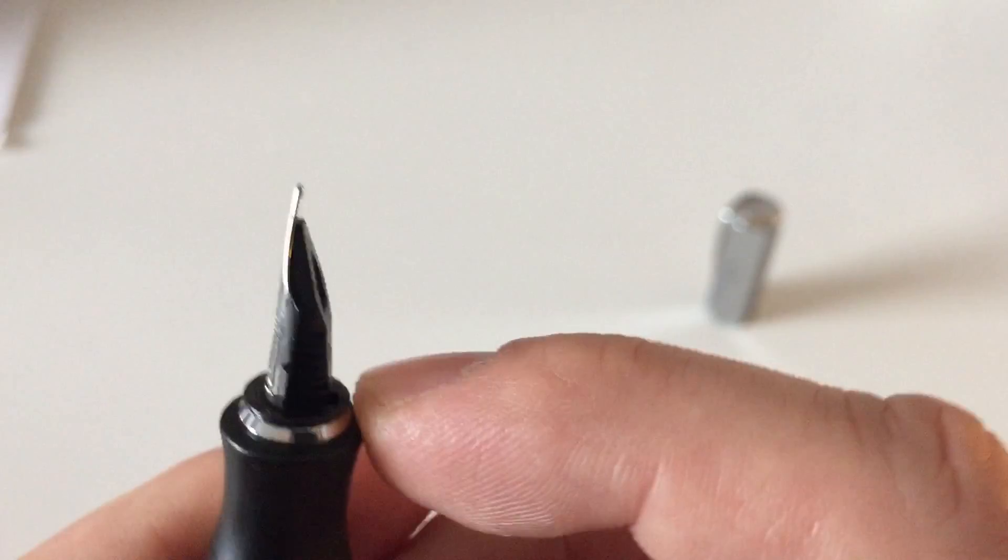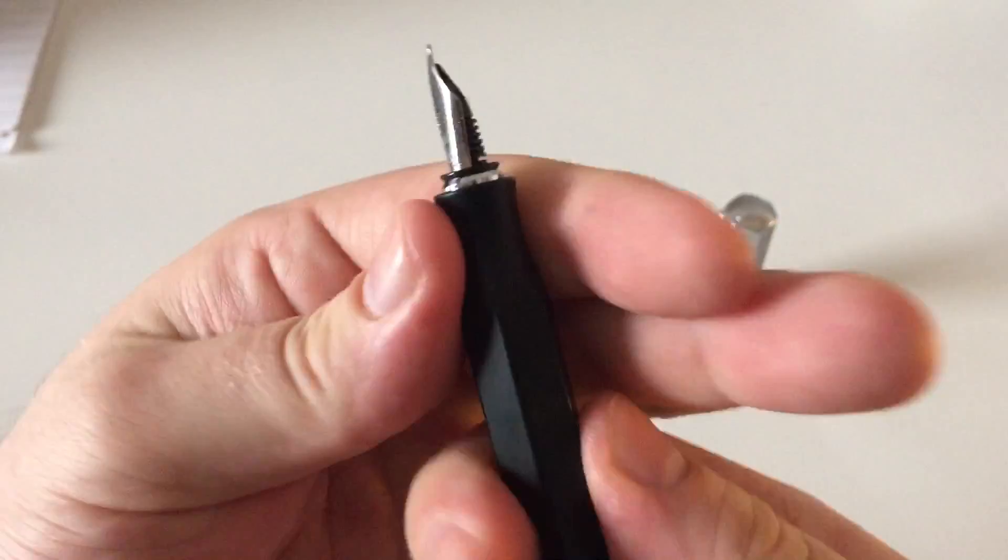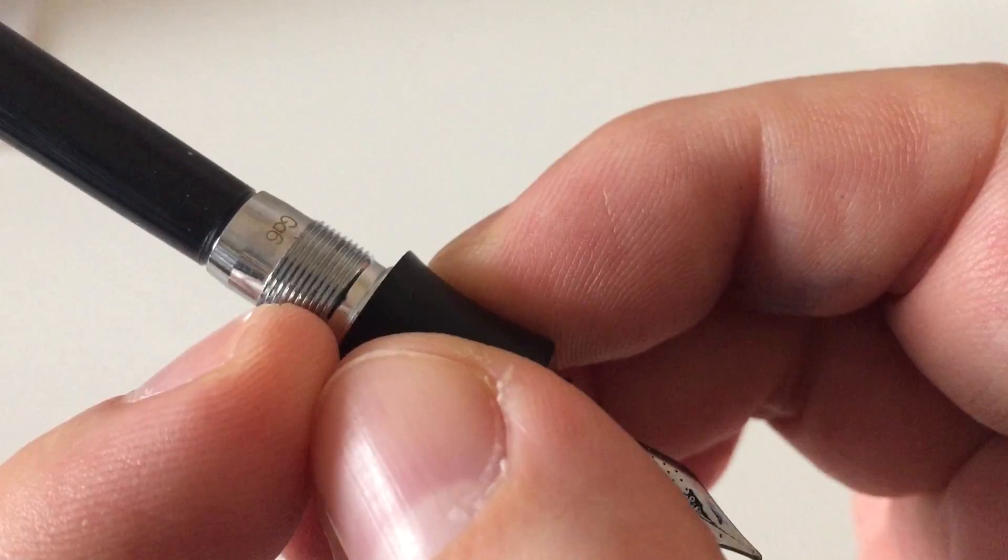And then F for fine, the size designation. And then those small, I don't know what that is, actually. Maybe it's just a design thing. You can take the nib out. They're friction fit. Open the pen like this. It's a little bit tight. And out comes the converter.